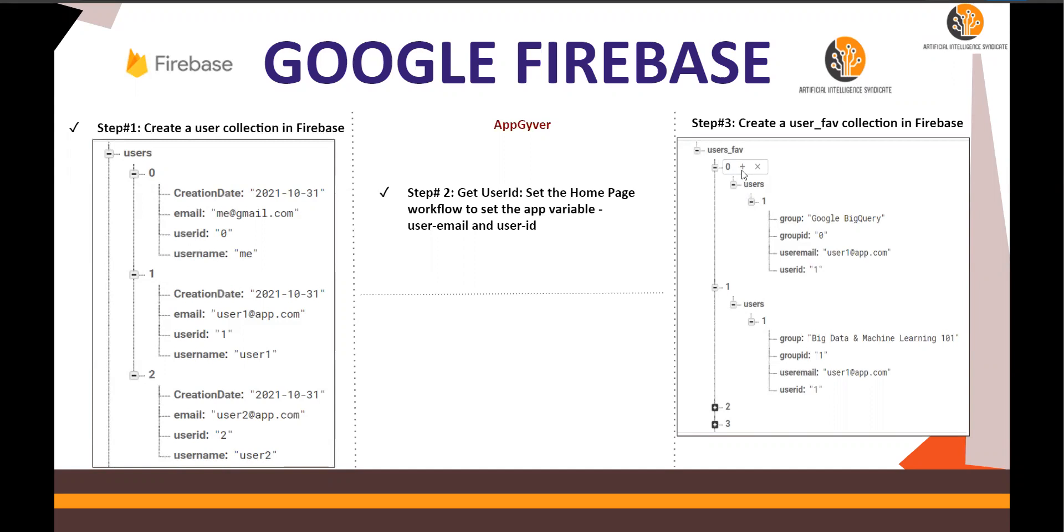And for that master group video, how many users have made it favorite? So if user ID one has made it favorite, you will see user ID one over here. That is the entire concept.